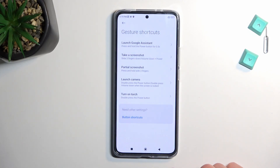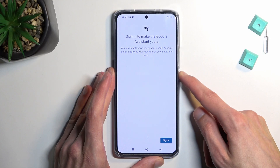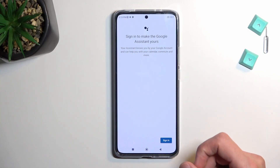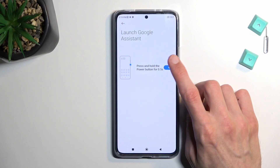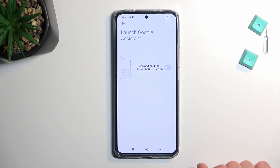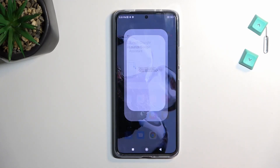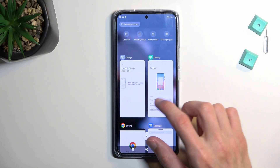You have a couple of additional ones like partial screenshot with three fingers, take a screenshot, and also launch Google Assistant. If you don't want Google Assistant to show up whenever you hold your power button to access the power menu, you can completely disable it and get back the normal power button functionality.